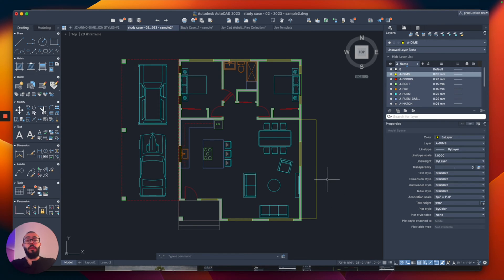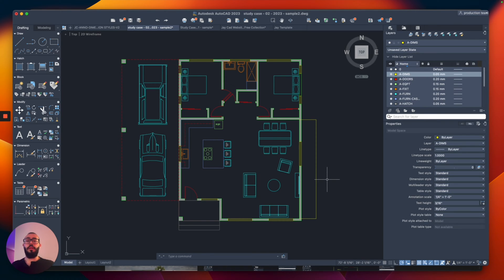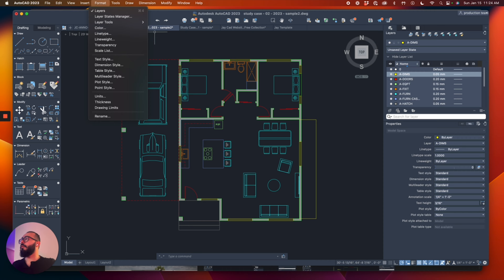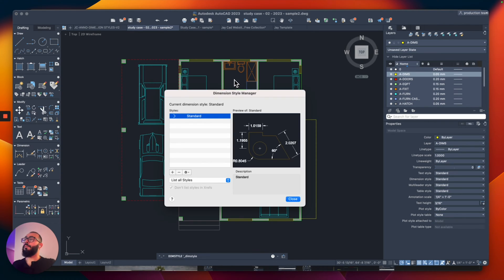The thing is, there's a problem with the dimension by default. Dimensions in AutoCAD, by default, have a very small size. So we need to modify the text size of the dimension. To do that, we need to go to a window called dimension style. Dimension style allows us to modify all the settings related to dimensions. To access dimension styles, we can go to Format from the menu and then click on dimension style.